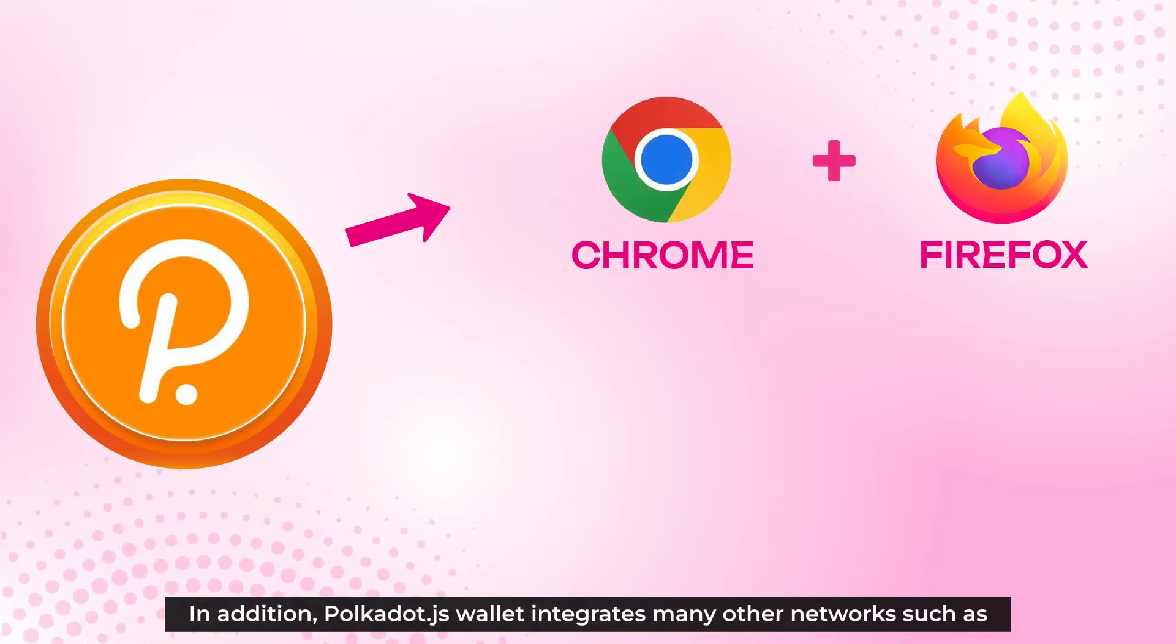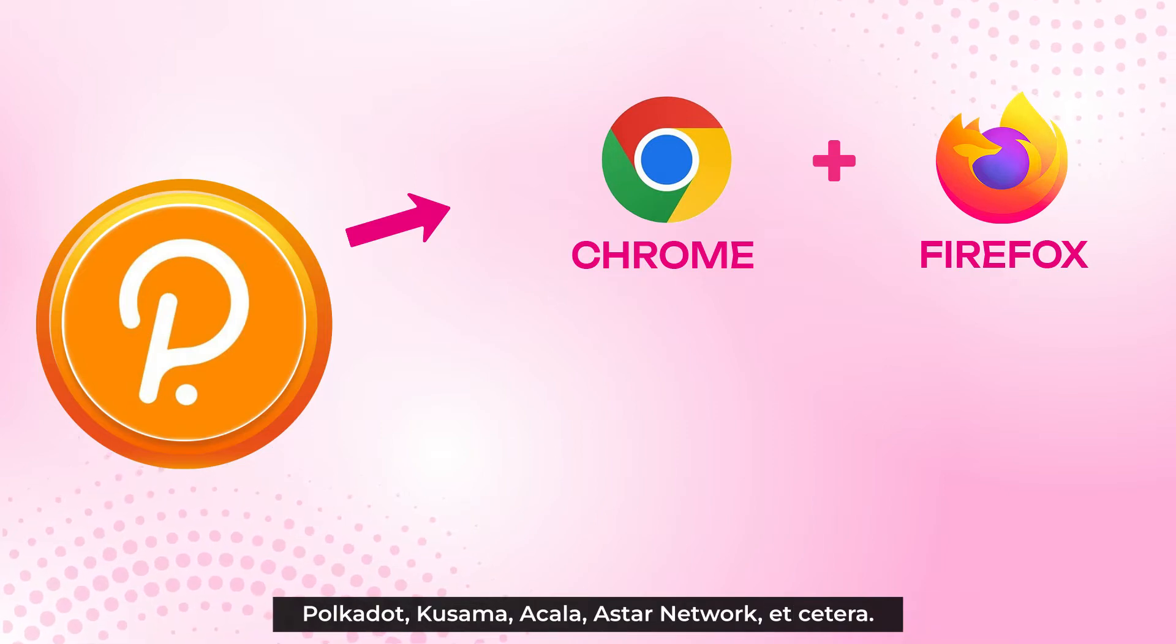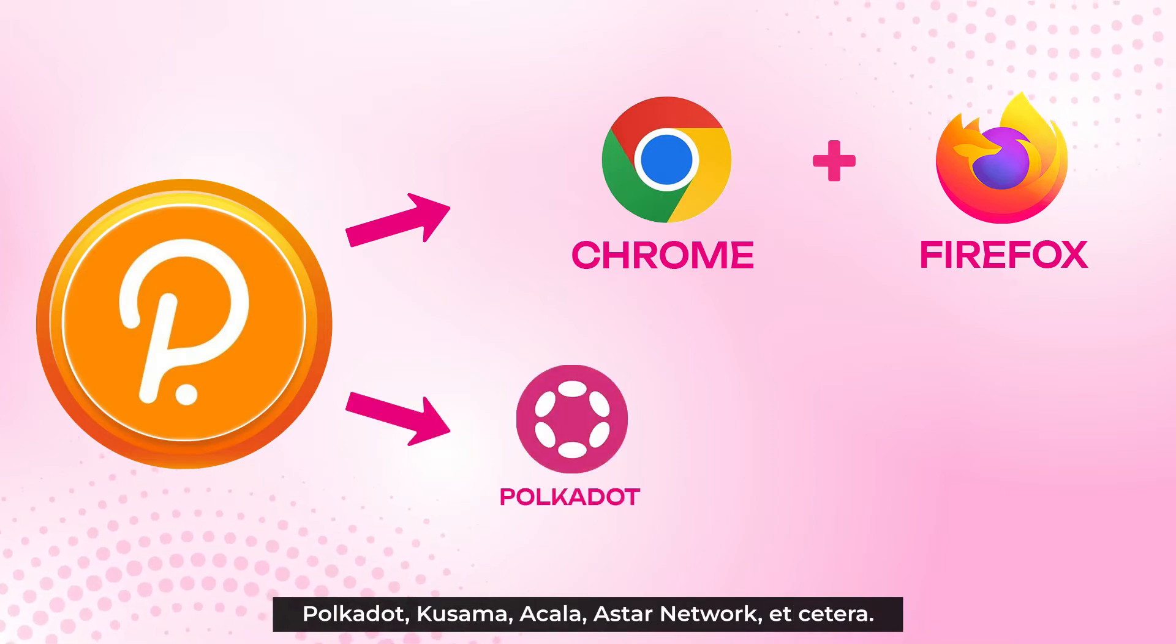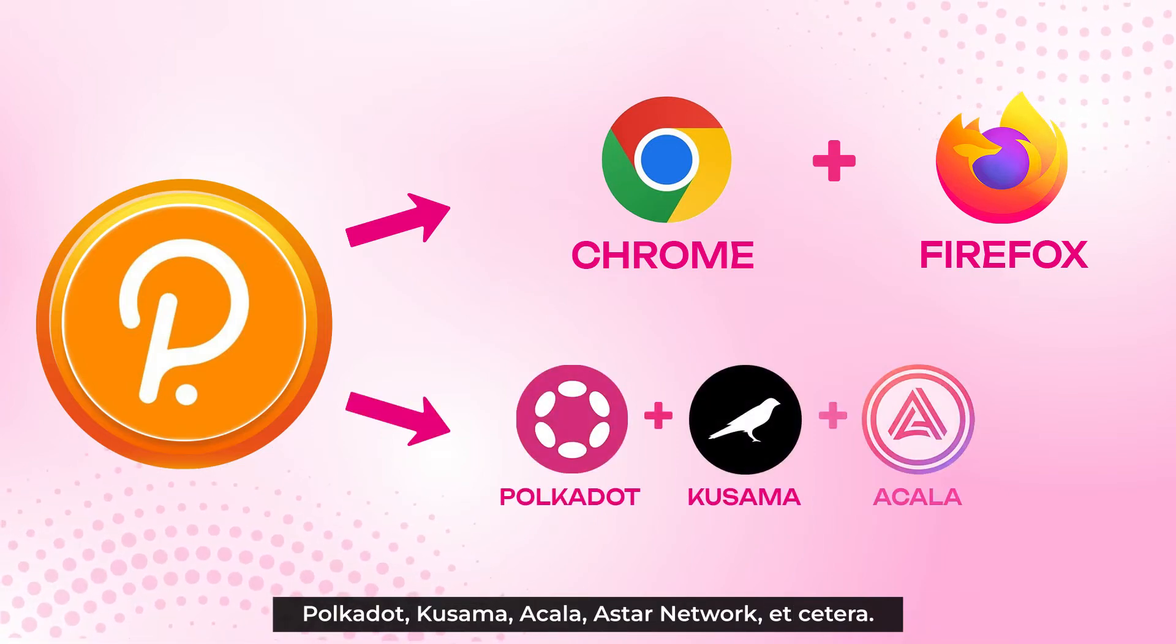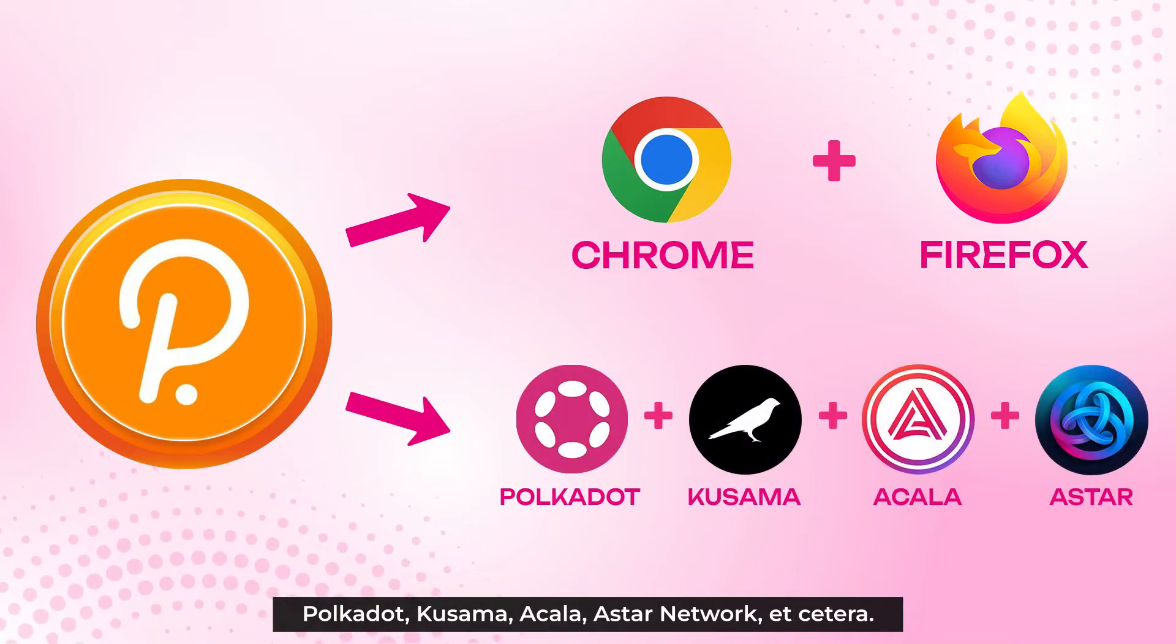In addition, Polkadot.js wallet integrates many other networks such as Polkadot, Kusama, Akala, Astar Network, etc.